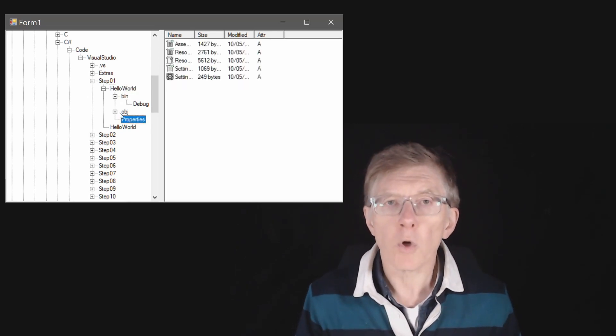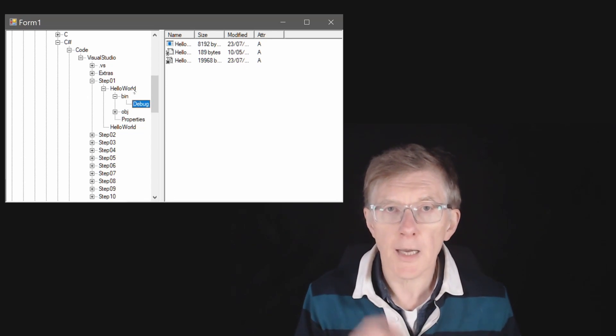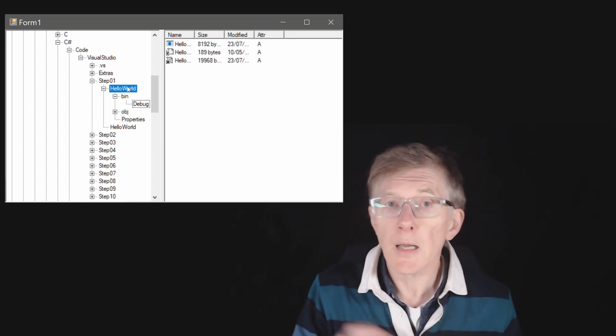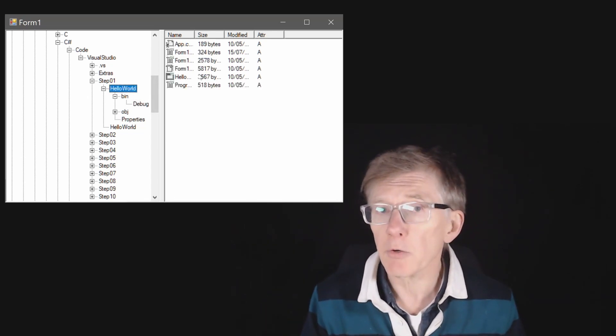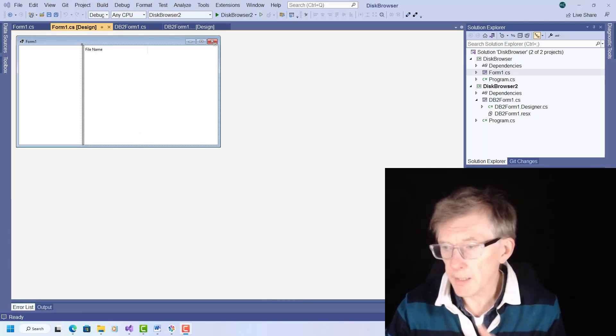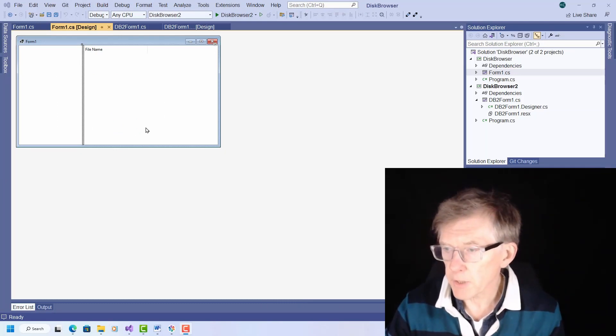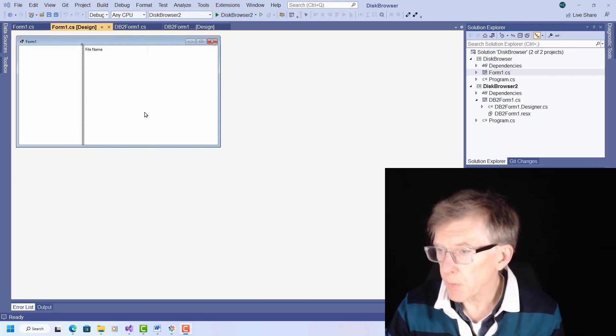If you haven't watched the last video, go and watch it now. This is the disk browser I programmed. So this is the program as I left it, the disk browser as I left it in the last lesson.